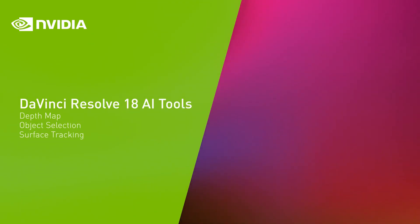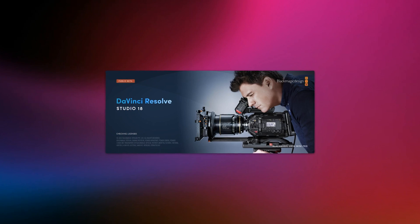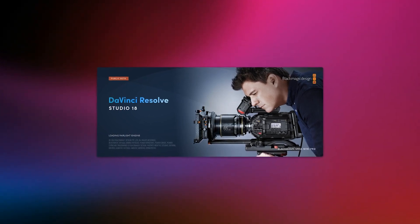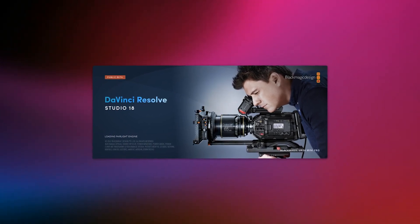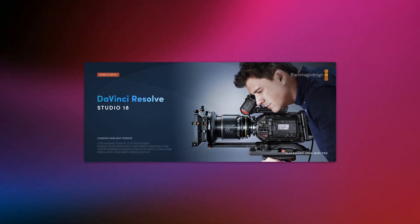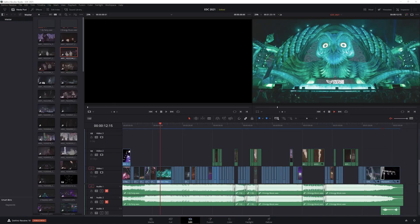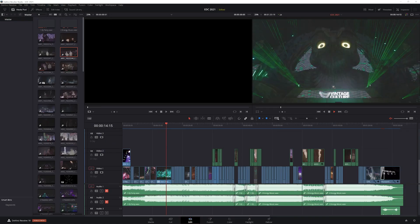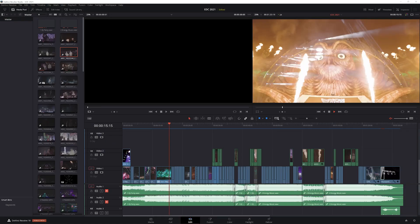DaVinci Resolve streamlines video editing workflows by using the power of NVIDIA GPUs and AI. DaVinci Resolve 18 has three new AI features to streamline video editing and effects with NVIDIA RTX GPUs.